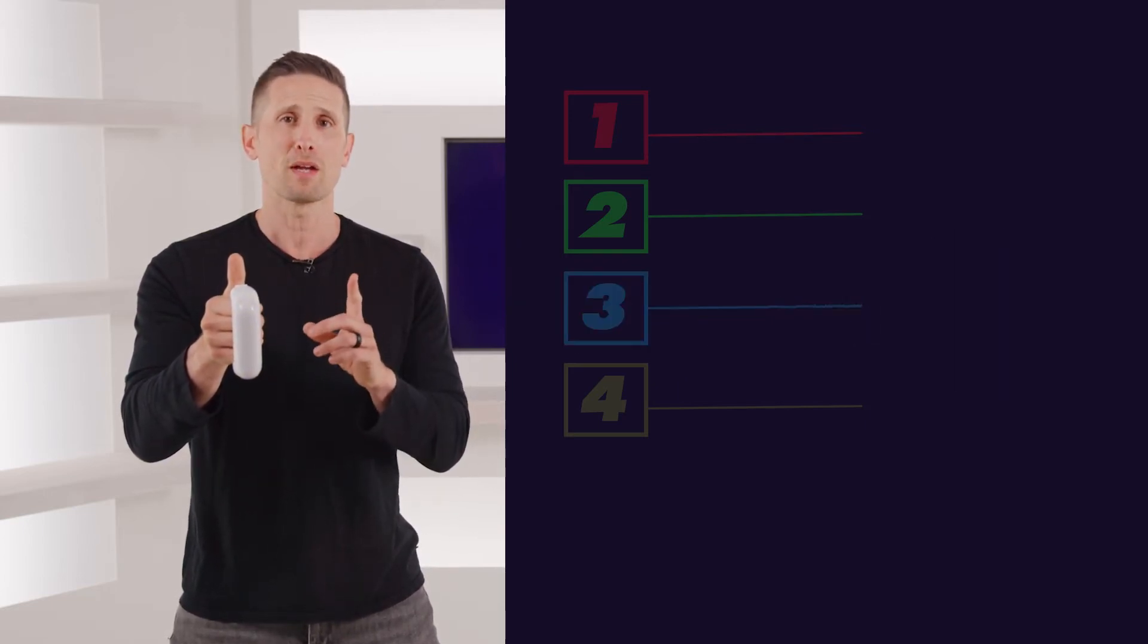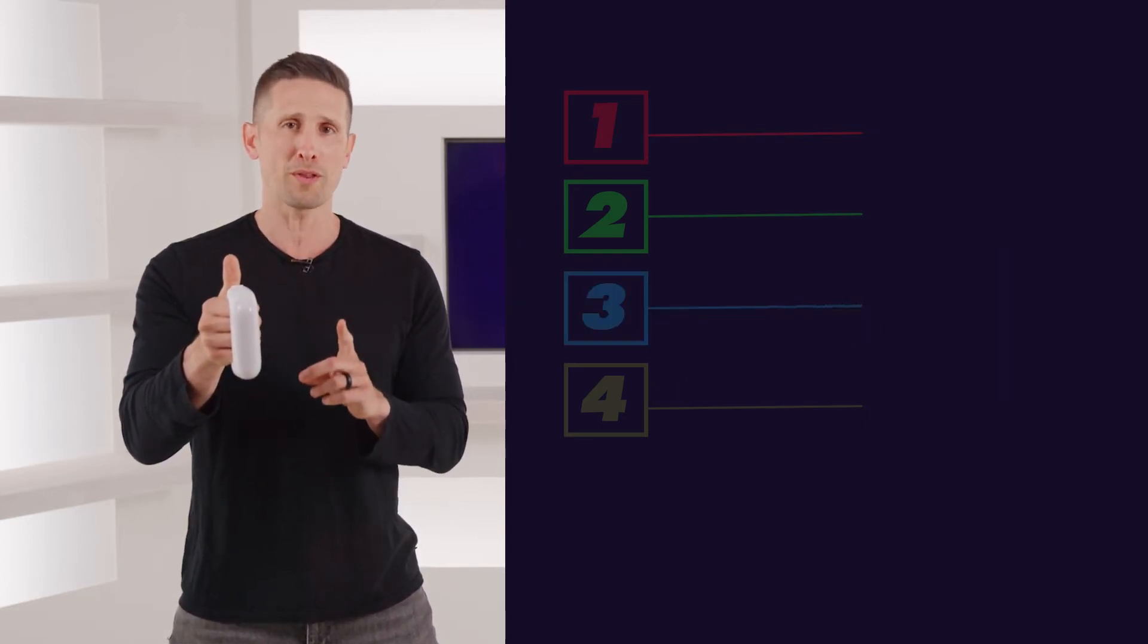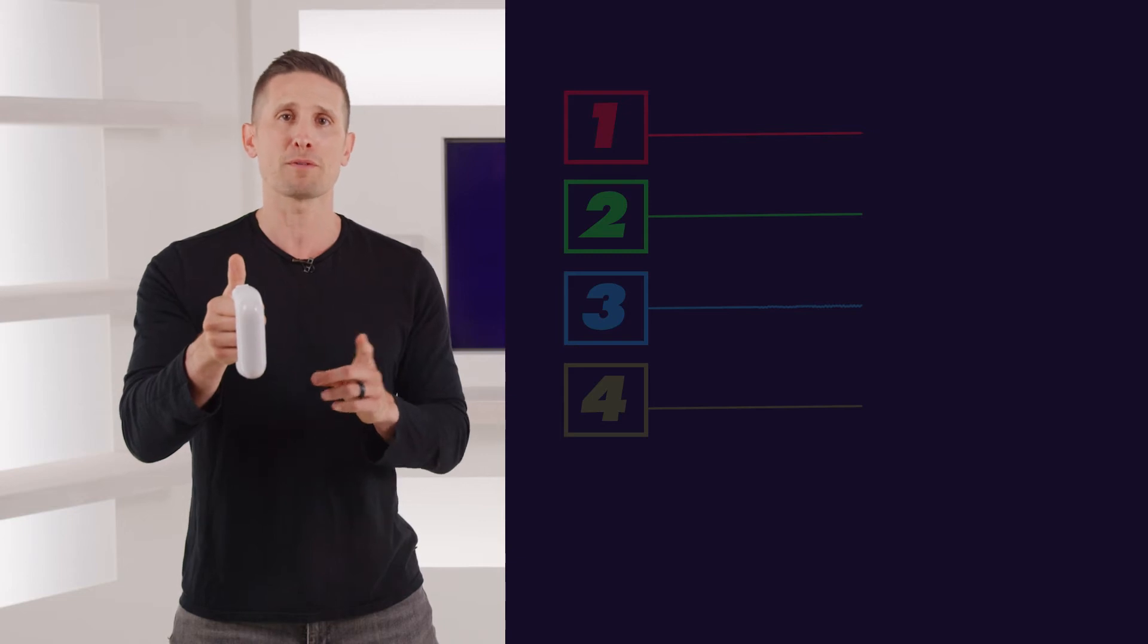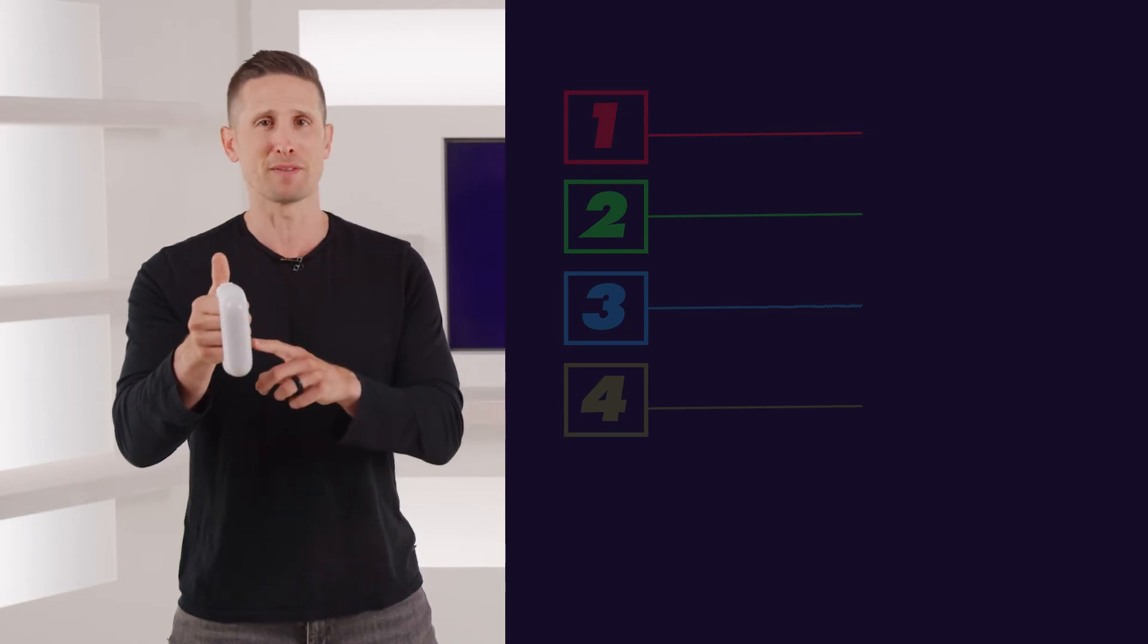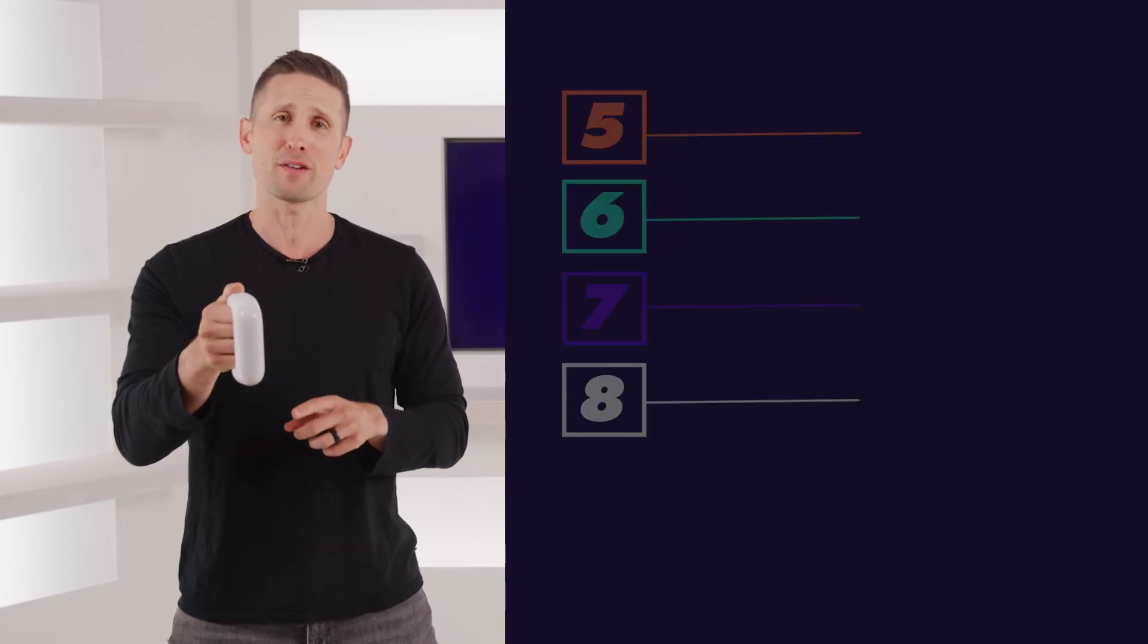But when I press and hold the thumb button and perform the same flick, you're going to hear this.